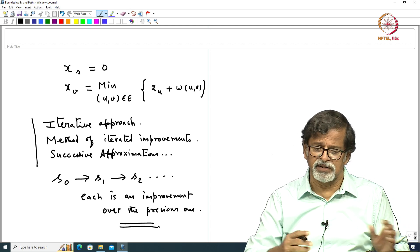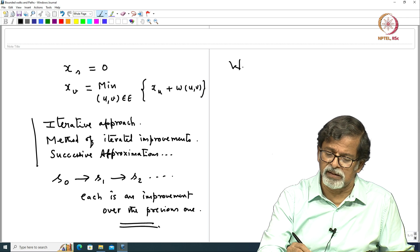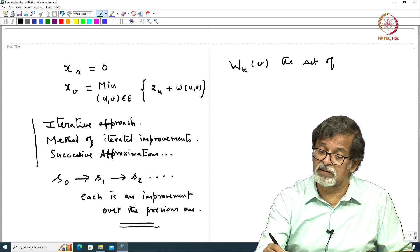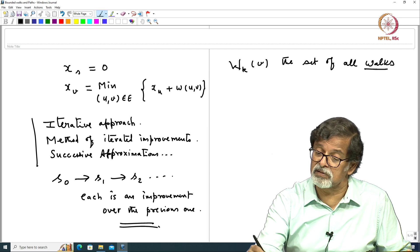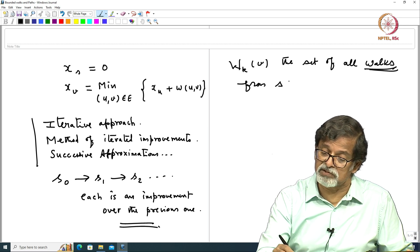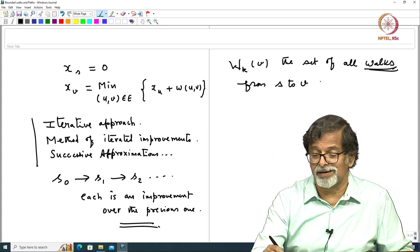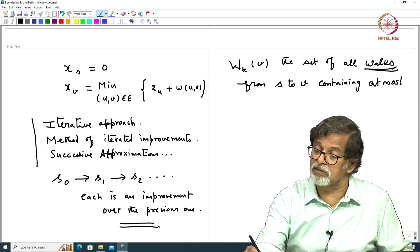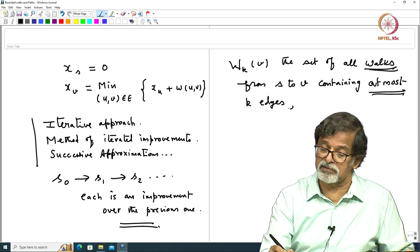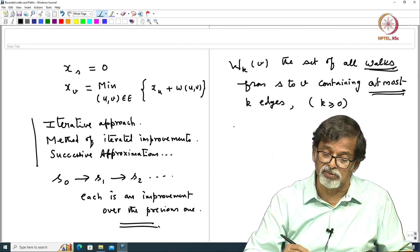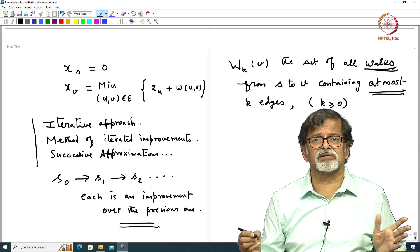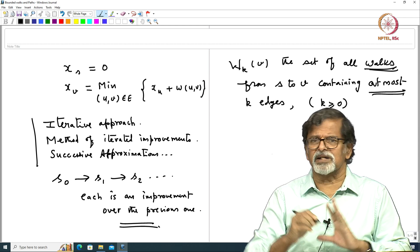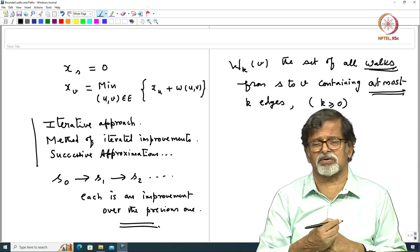Let WkV denote the set of all walks from S to V containing at most K edges, where K ≥ 0. This is the set of all walks you can take from S to V — a series of edges ending at V — where that series can have repetition since it is a walk after all.